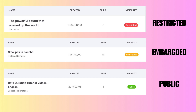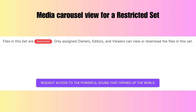Additional visibility settings include 'restricted,' the red pill; 'embargoed,' the yellow pill; and a new one called 'public,' the green pill. When a user clicks on a restricted set, the media carousel is suppressed. Instead, there's a message that says: 'Files in this set are restricted. Only assigned owners, editors, and viewers can view or download the files in this set.' The restricted visibility setting corresponds to access levels two and four in previous versions of ILA. The purple 'request access' button provides the user with a clear and direct way to request access to the set.